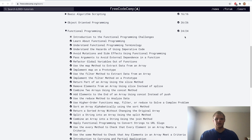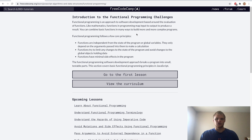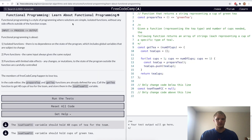Hello, I'm Landon Schlungen, and today we're going to go through functional programming on FreeCodeCamp. So what is functional programming? It's an approach to software development based around the evaluation of functions. Let's go on to the first lesson.